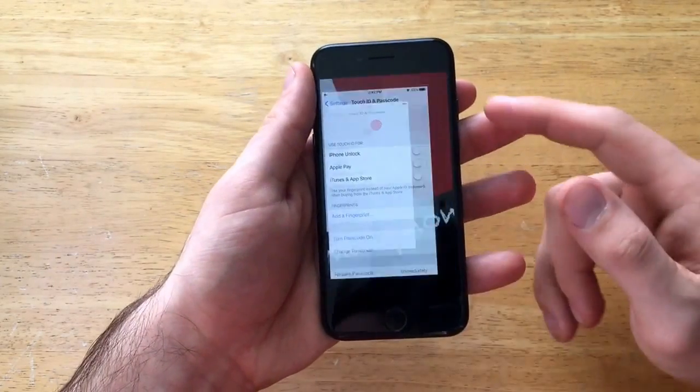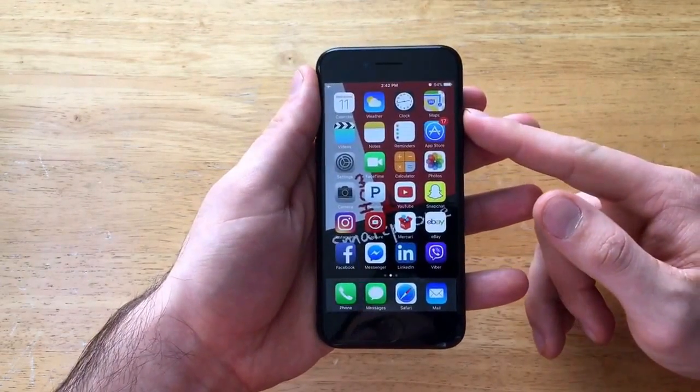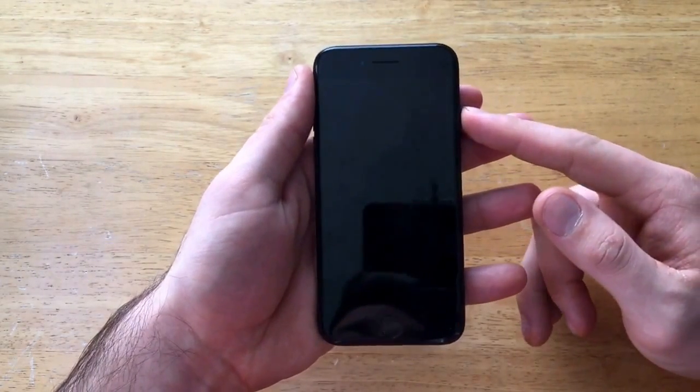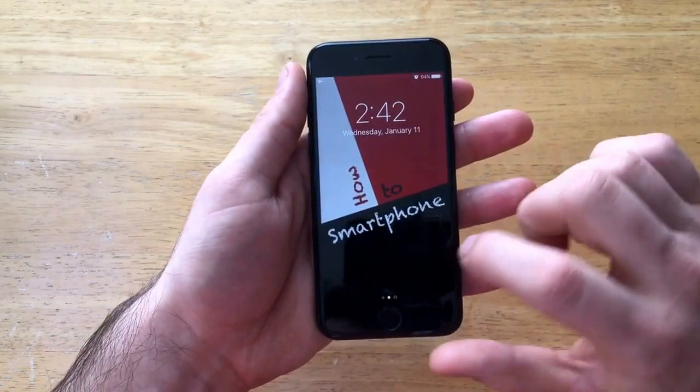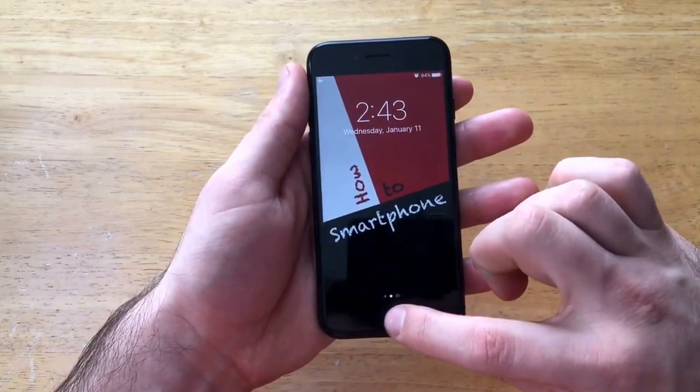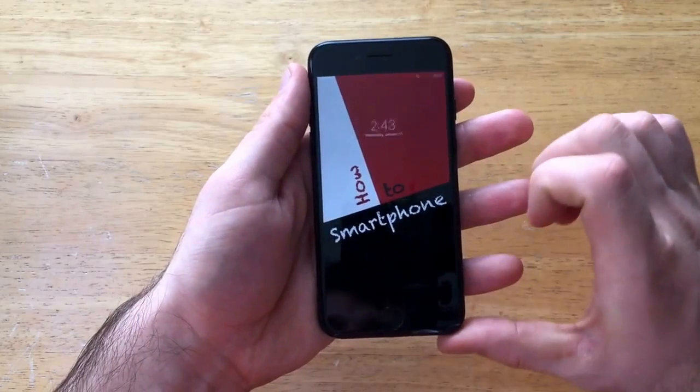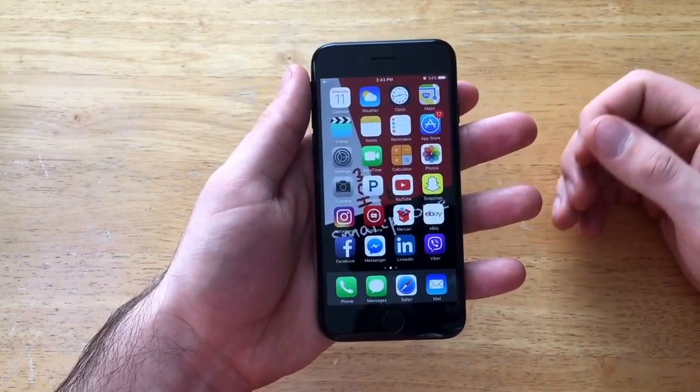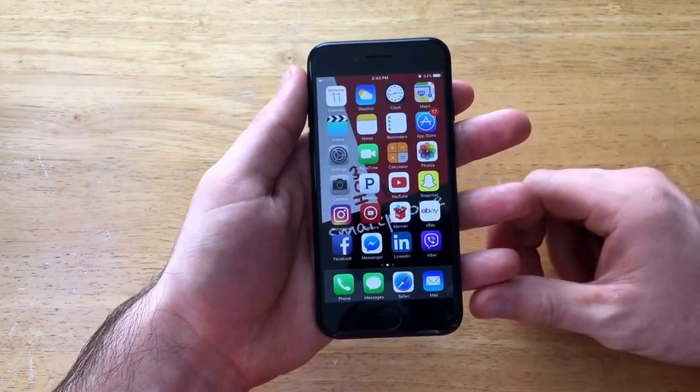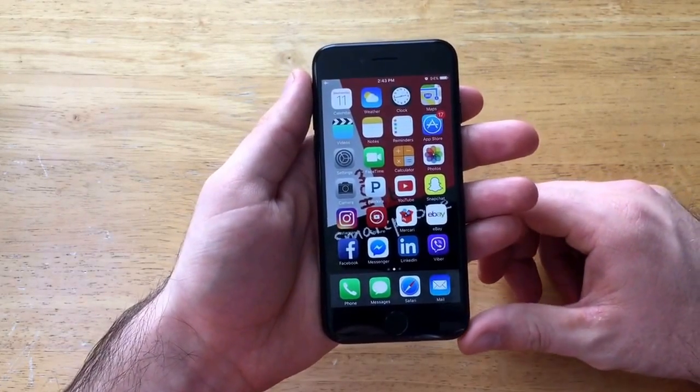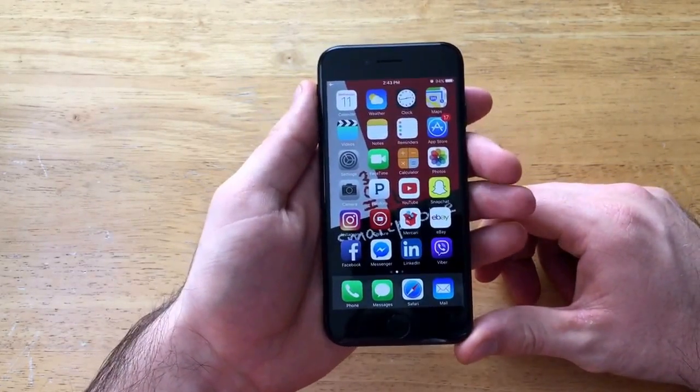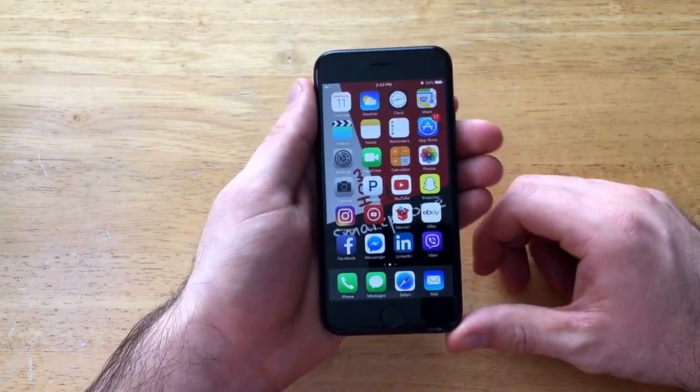Same thing I'm just going to leave that page and lock the screen real quick. And just like that the passcode is off. So that is how you turn the passcode on and off on an iPhone 7.